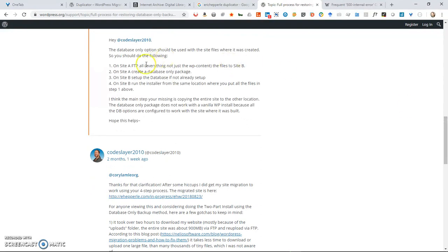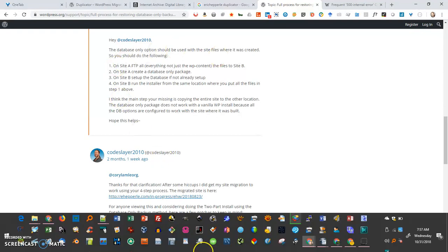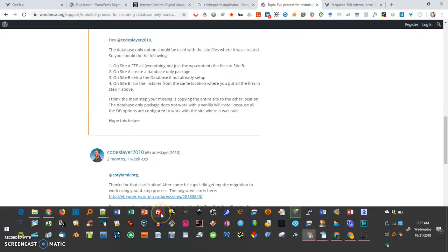He explained that what you do is you FTP or download the entire — all the files, the media files and everything, the whole folder. So I'm going to show you how to do that first of all.